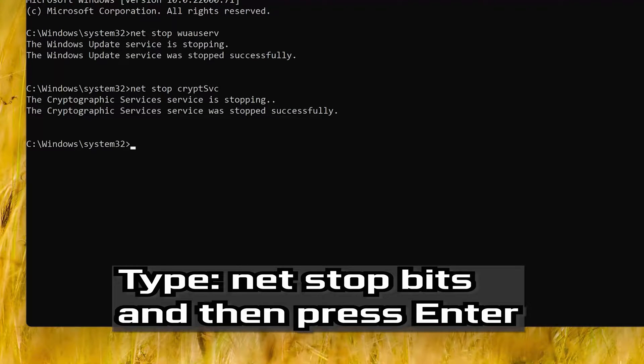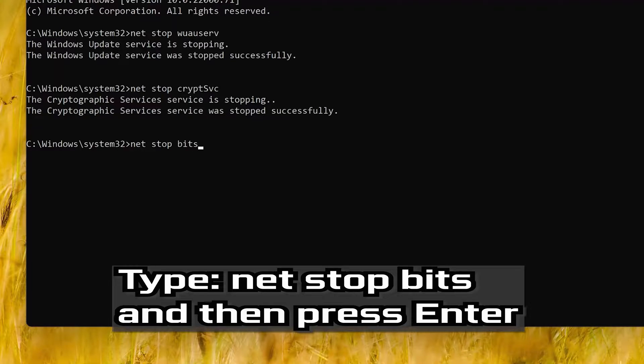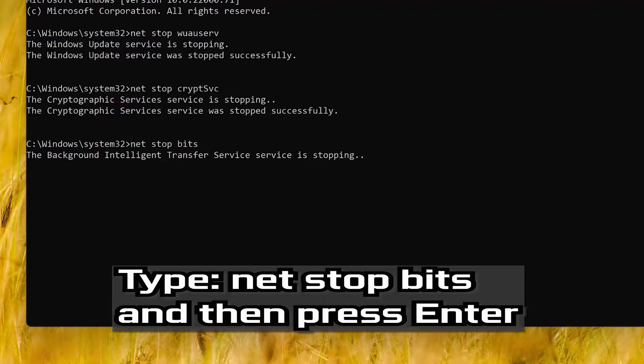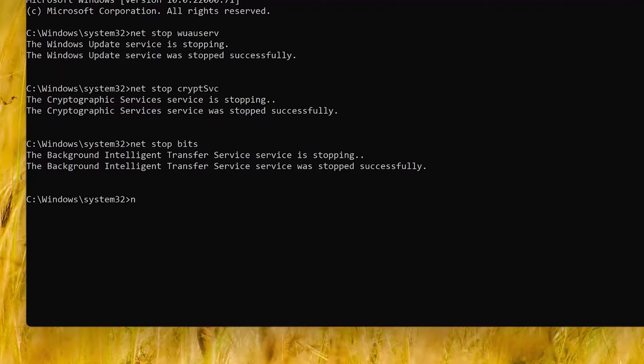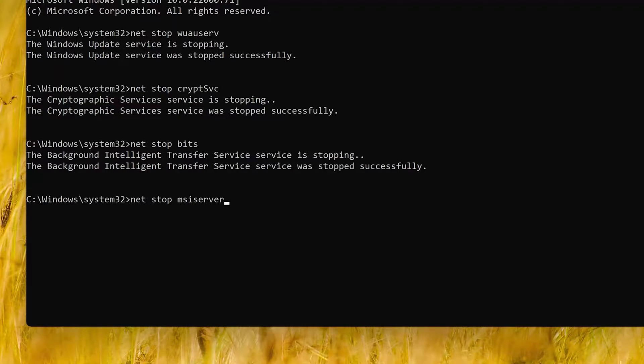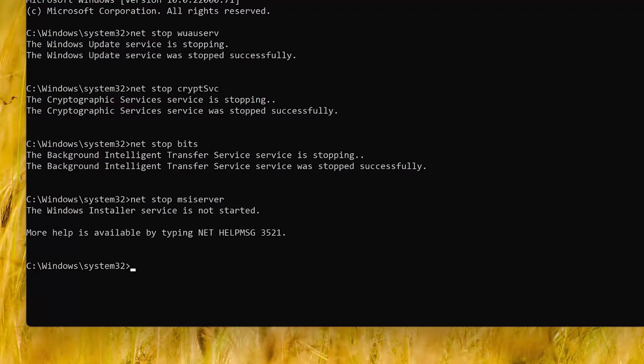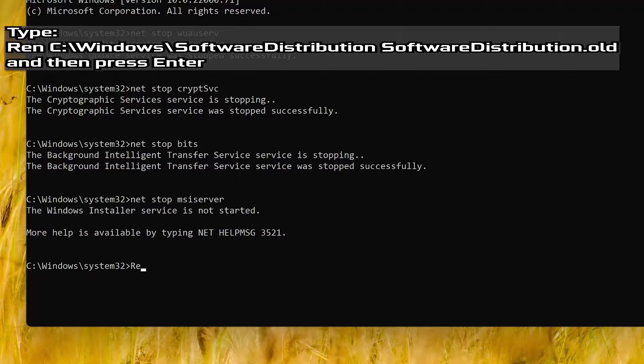This command will disable the BITS service. This command will rename your software distribution folder.